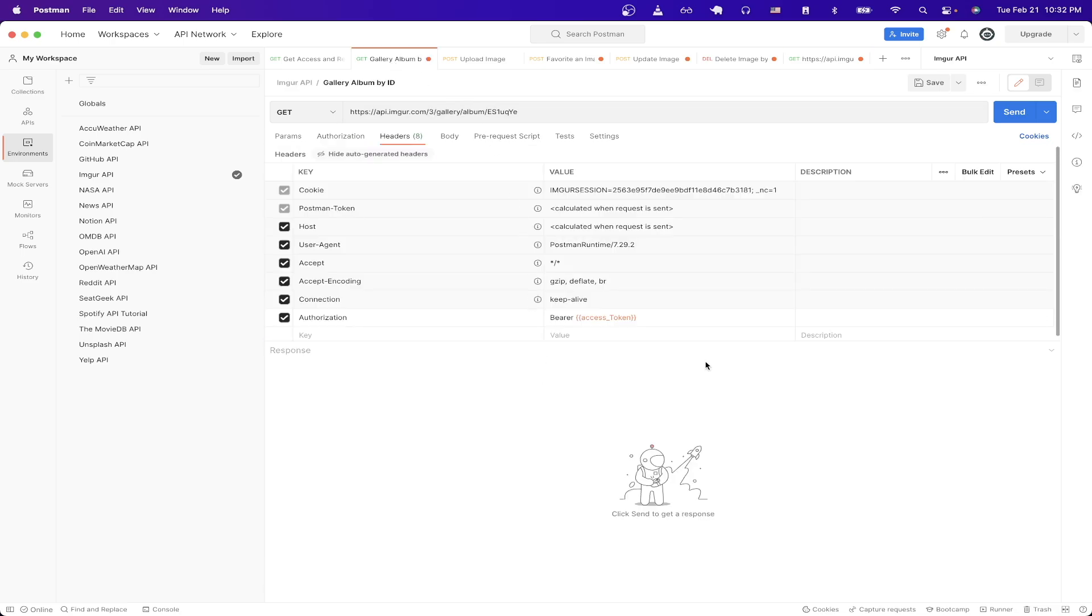Just as a reminder there will be a link in the description where you can download the entire Postman collection that I'm using here so that you don't have to recreate these API calls manually.